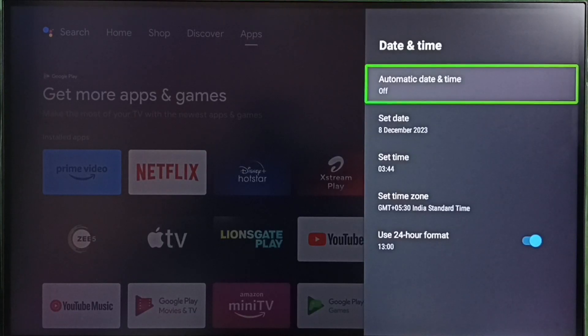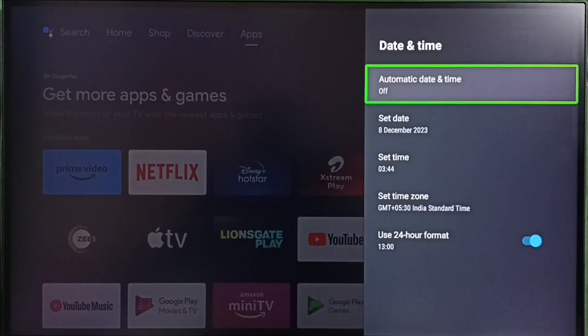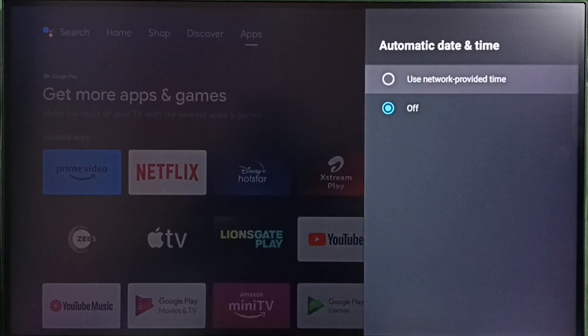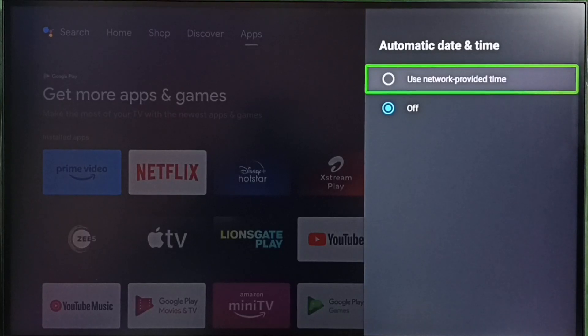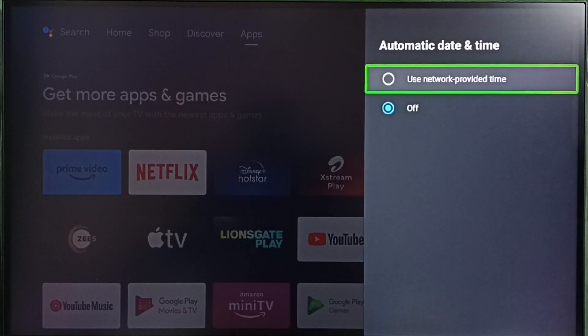Later, if you want to turn on automatic date and time, you can select this first option, then enable use network provided time. Select this first option, but you need internet, otherwise it won't work.